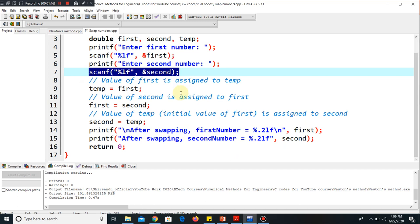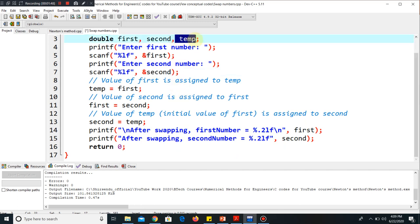Now the simple logic is here. I have used another variable temp. In this context, you have to understand one more thing.